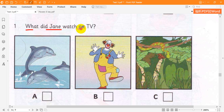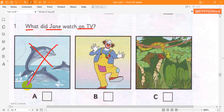1. What did Jane watch on TV? Did you watch the film about dolphins last night, Jane? No. Did you? No. I saw something about jungles. Oh, did you? I watched a film about a famous clown.